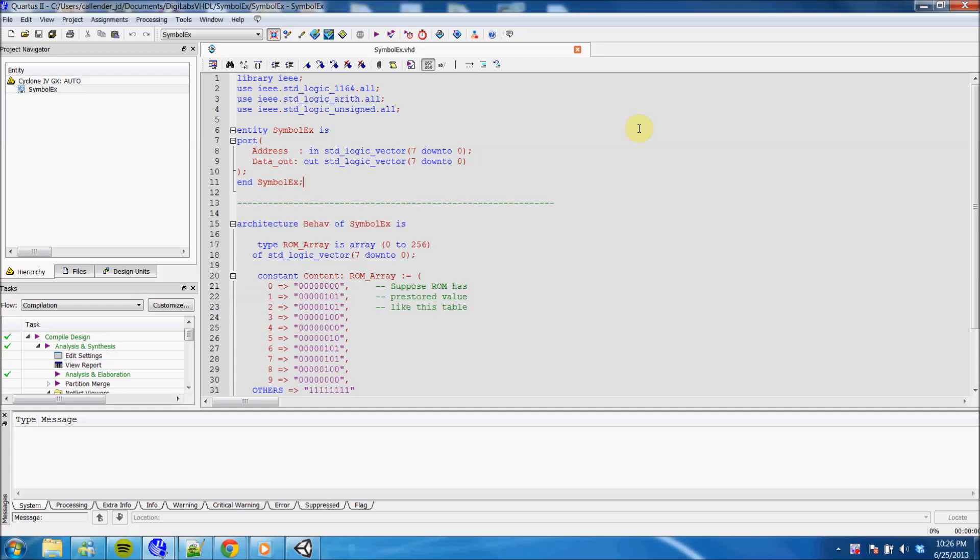This is going to be a quick video showing you how to create a symbol after you make your circuit in VHDL.